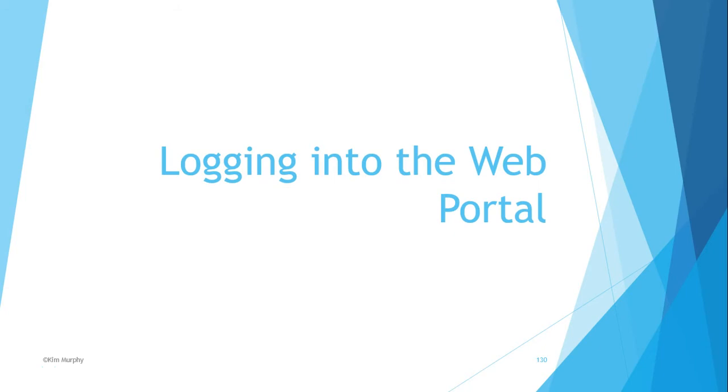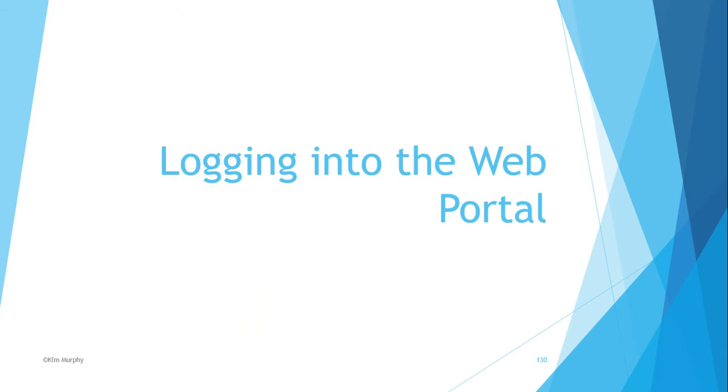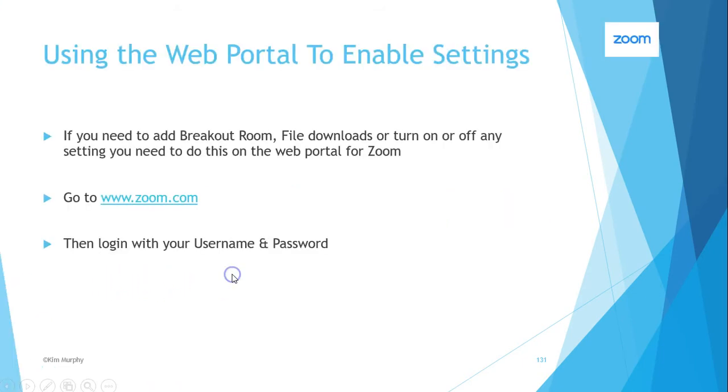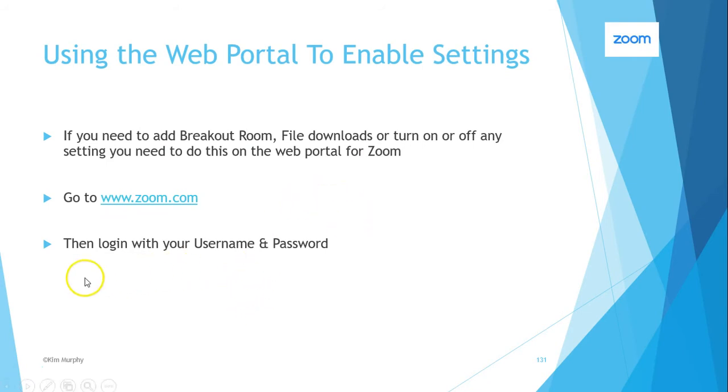And possibly the breakout rooms. So sometimes you need to be able to go and check to see how to put the setting on, or some settings you actually might want to turn off yourself. So to do that we need to log into the web portal, and to do that we're going to use our internet explorer or our Chrome, whatever browser that we use. So we're just going to have a little look at that and have a look at some of the settings. As I said, the reasons would really be the breakout rooms and the file downloads and so on.